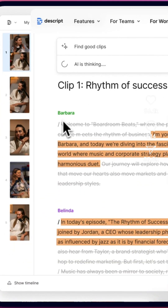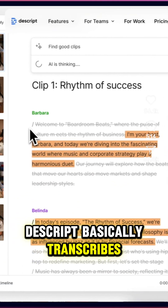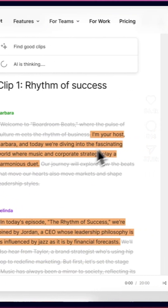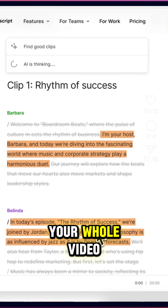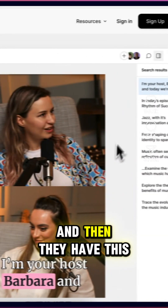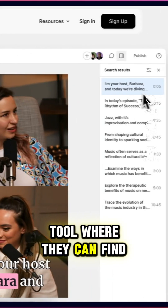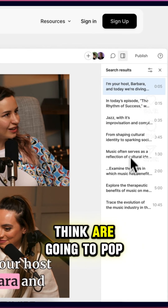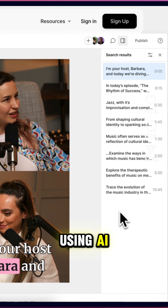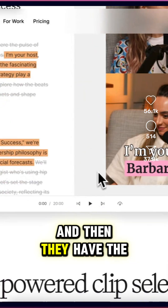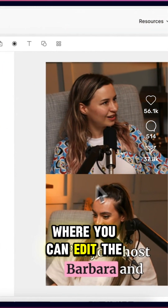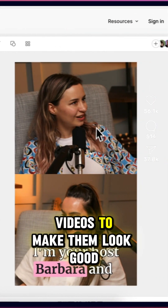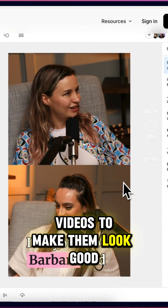Another really cool feature is that Descript basically transcribes your whole video or podcast. Then they have this tool where they can find the main things that they think are going to pop using AI. And then they have the editing tool where you can edit the videos to make them look good.